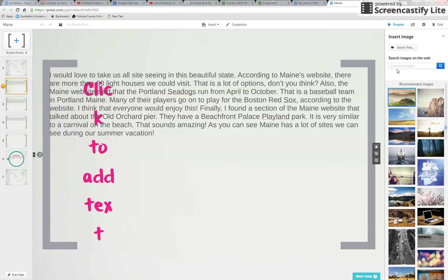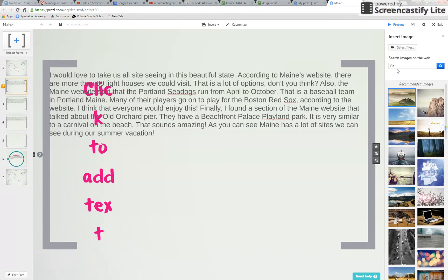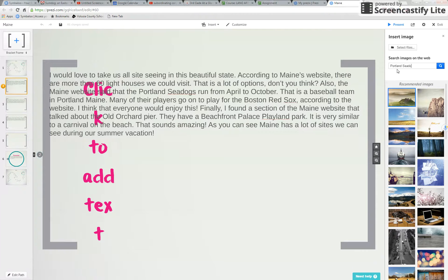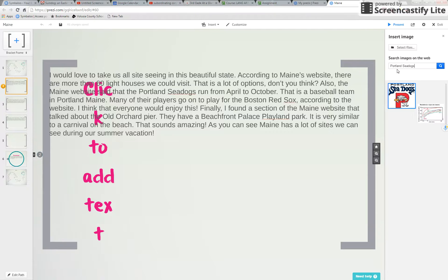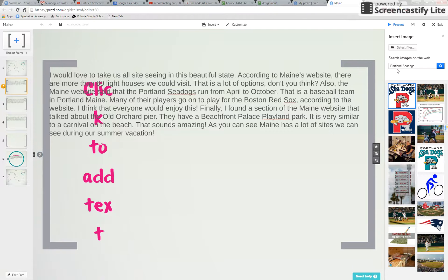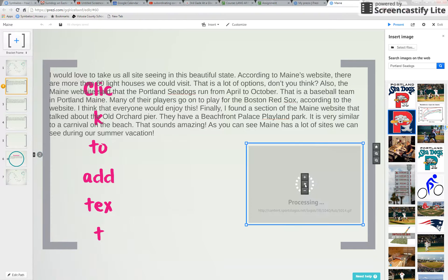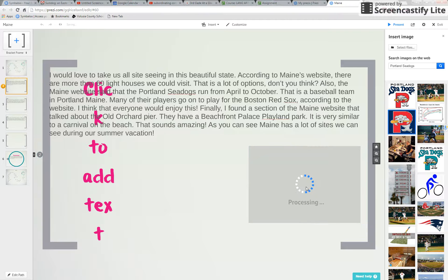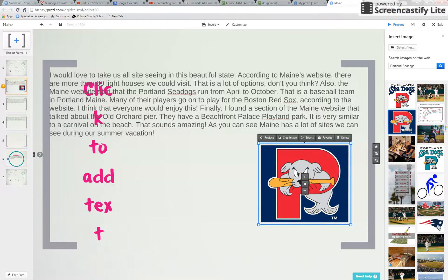So for instance Portland Sea Dogs. I click on this and drag it over. I'm just gonna add this image to my presentation. I can resize it and make it the way I want it but it came right from Google.